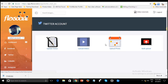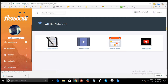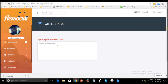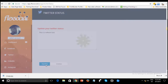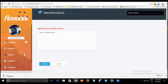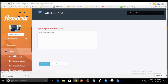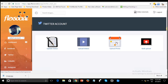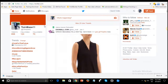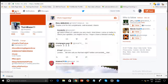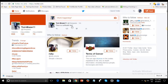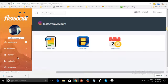Moving over to Twitter — you can update your status, upload a video, upload photos, or do a bulk upload. We type our tweet 'This is a software test,' and you can schedule or post now. We post now and the status is updated. Heading to Twitter to verify — you can see 'This is a software test' posted.